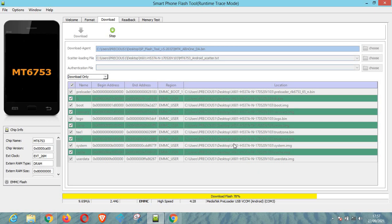If you need any scatter file, please use the comment section to send us a message and we will see if we can help you, or you can use Google to search for the particular scatter file that you need. This particular software, SP Flash Tool, is used to flash specifically MTK devices. You can also use SP Flash Tool to run format and to check memory — you can run a memory test as well.